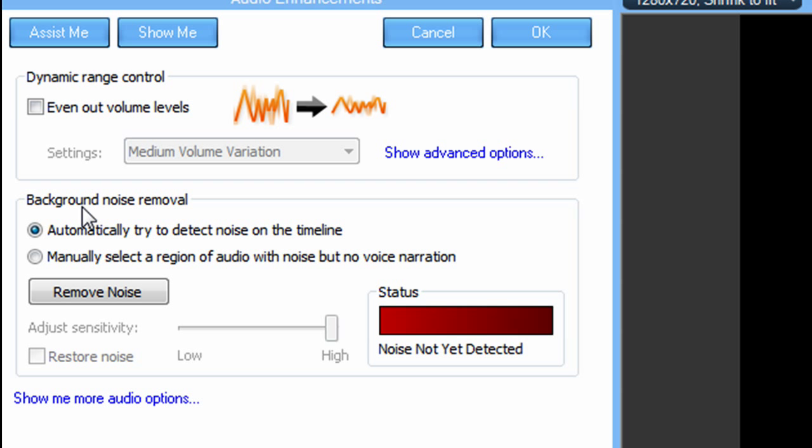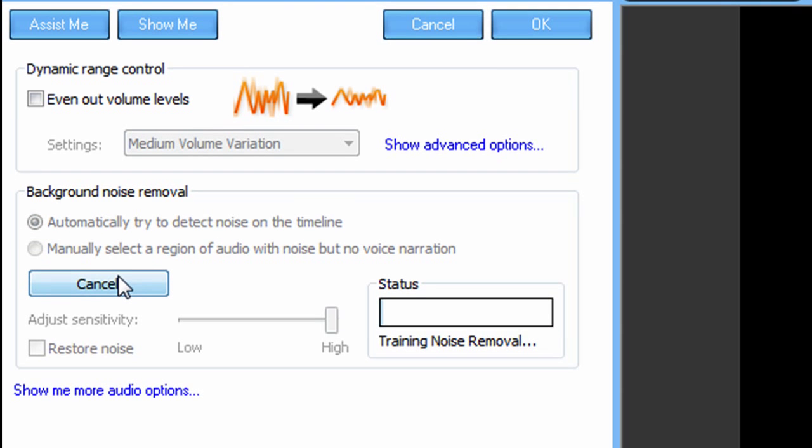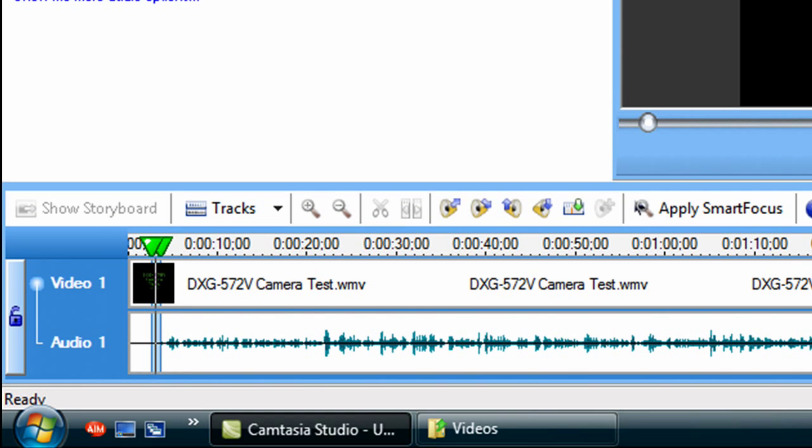you can highlight it and go ahead and click remove noise. And it just goes ahead and does it. Really, really simple. Fast, quick. Here, I'll show you how it works. I'm going to go ahead and do automatically try to detect noise on the timeline. And just going to click remove noise.